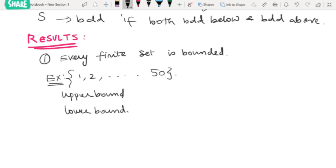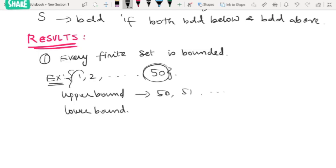We can clearly see that any number greater than 50 will be an upper bound — take 51 or anything greater. Similarly, any number less than 1 will be a lower bound, like 0 or minus 1. Since it has both a lower bound and an upper bound, it is bounded.